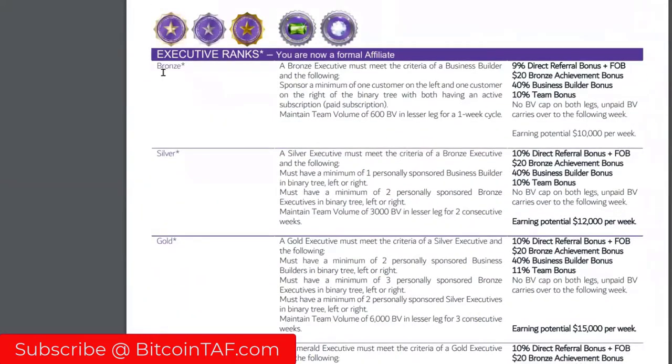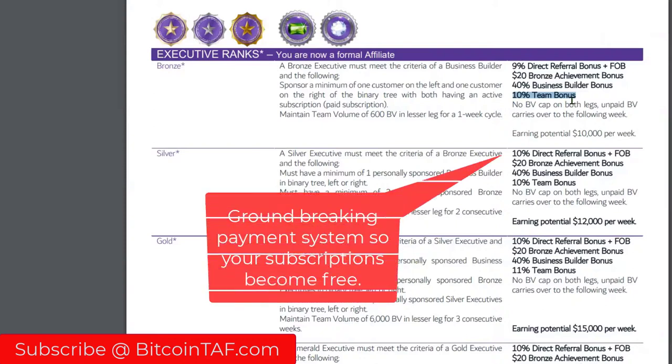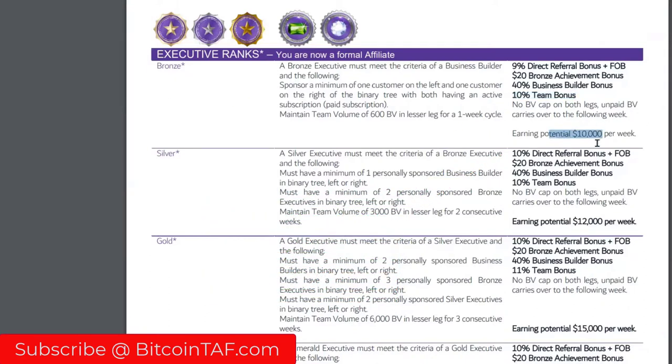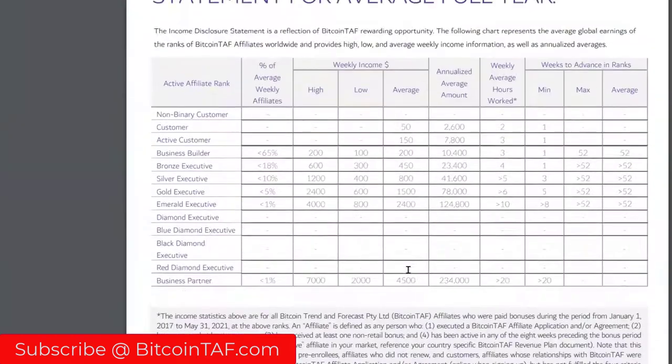When you get into these ranks, which are bronze executive, you earn 9% direct referral commission. You can also earn the first order bonus which is between $51 and $21. You can earn 20% bronze executive, you earn 40% of the business builder bonus. Don't worry if you don't understand it yet, go through the report, read this. This is groundbreaking stuff guys where you can make some really good money. The big thing here, team bonus. The more people you bring in, we want to reward you. If you tell 100 people about us, we want to reward you.